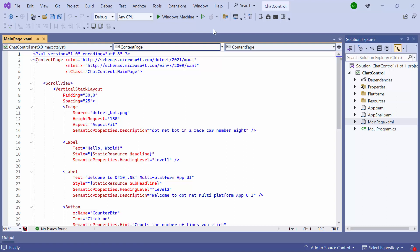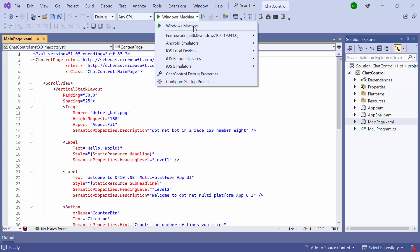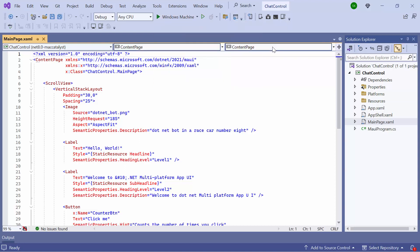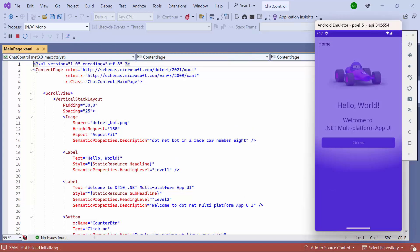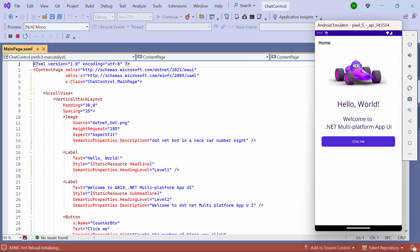Before moving forward, let's take a quick detour to set up the application's environment. I select the Android emulators from this list to see the output in the Pixel 5 emulator. I'll run the application to show you the default output. The application compiles the default code in a few seconds. Now, the application's home page is displayed.